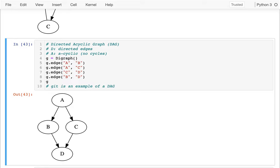Next time I'll be talking about more specific kinds of DAGs — in particular, trees. And then we're going to spend a lot of time in upcoming lectures actually writing code for trees.